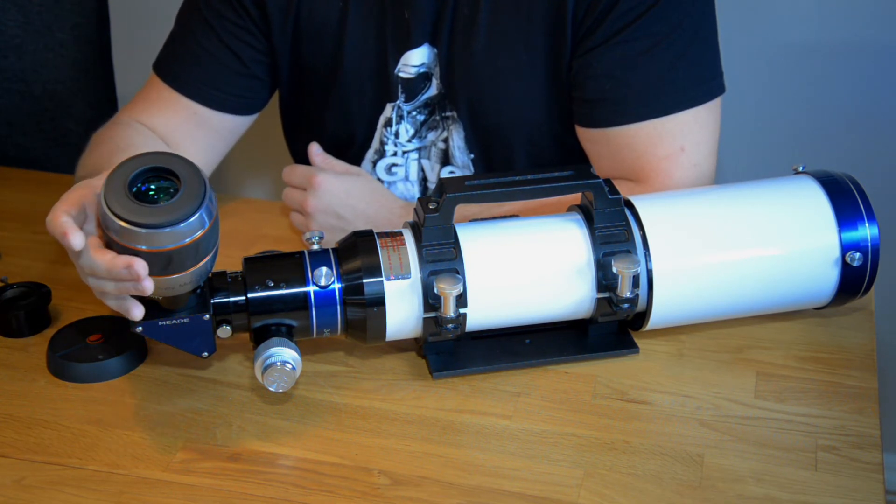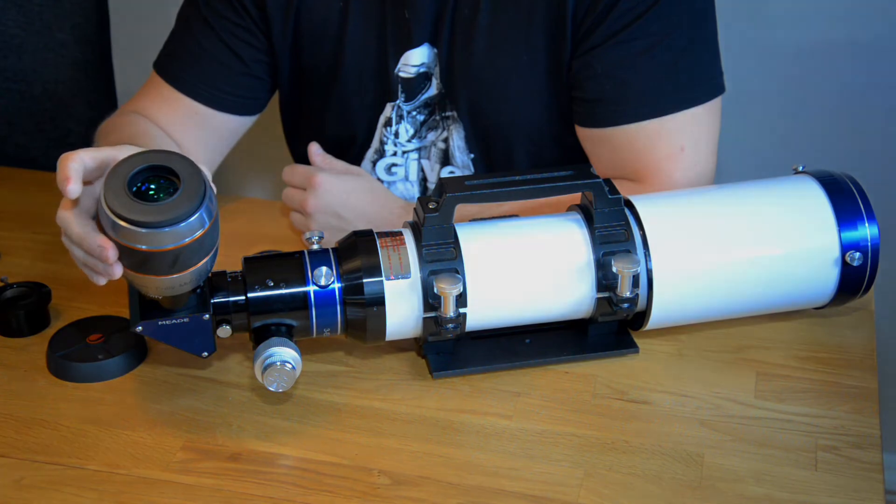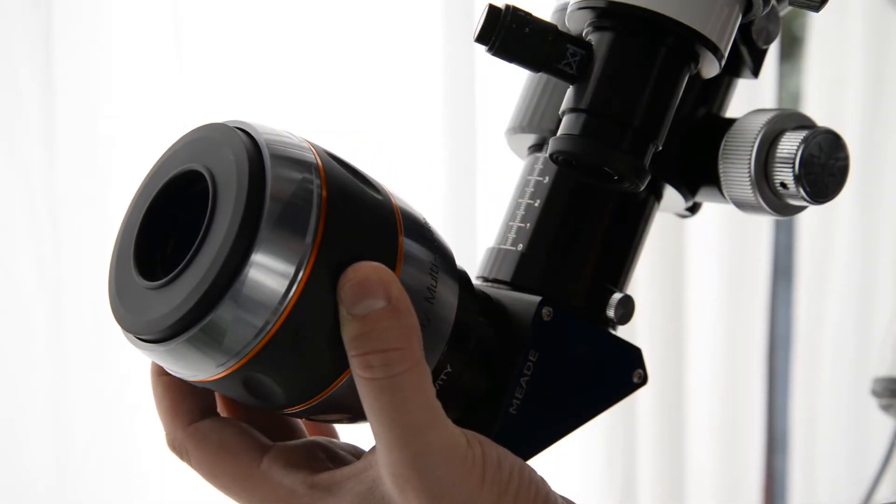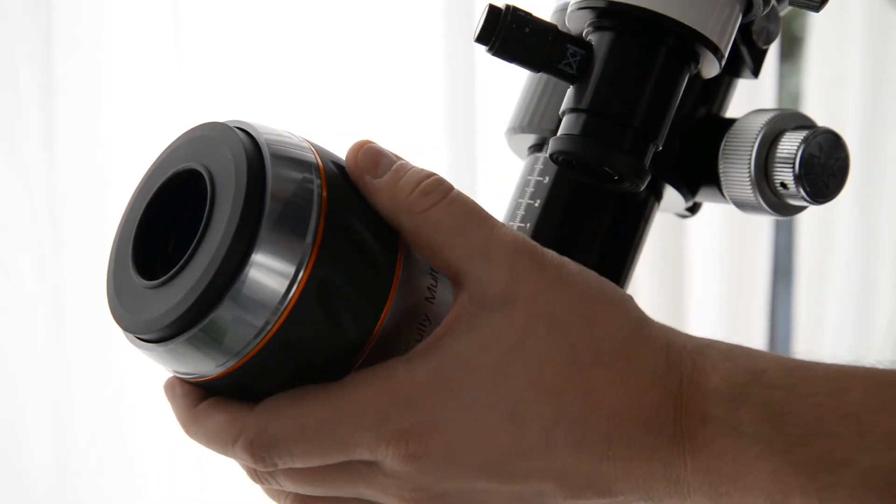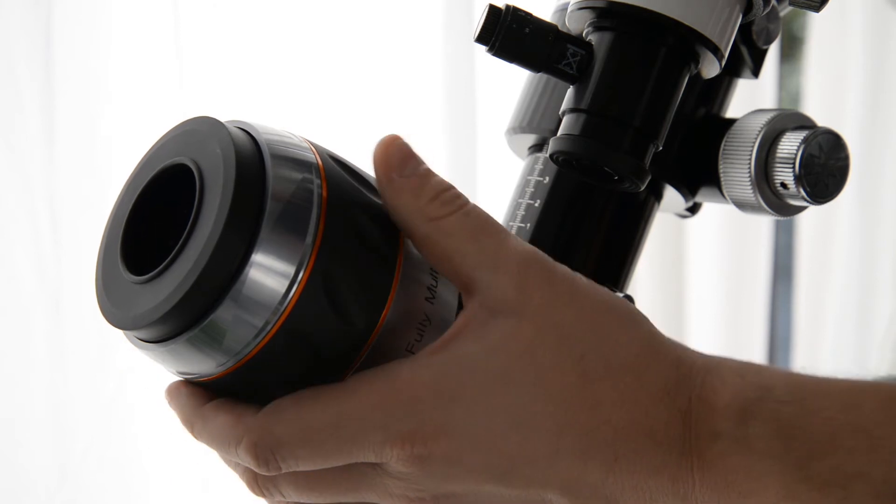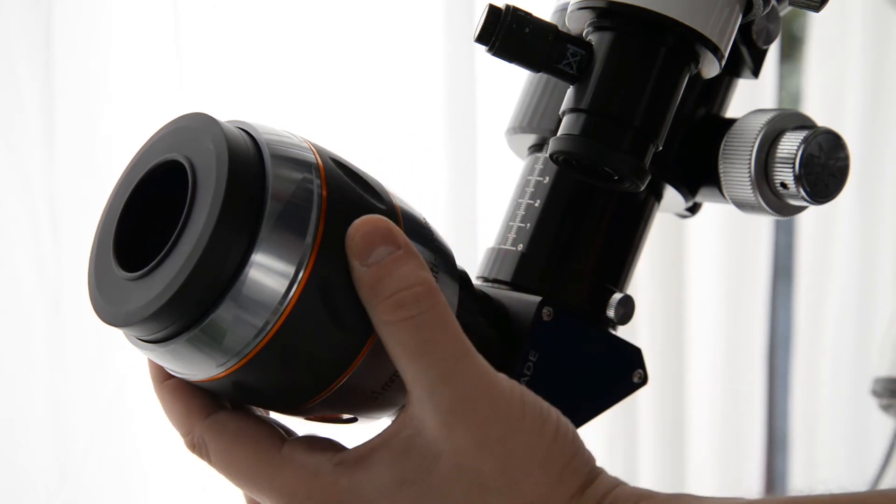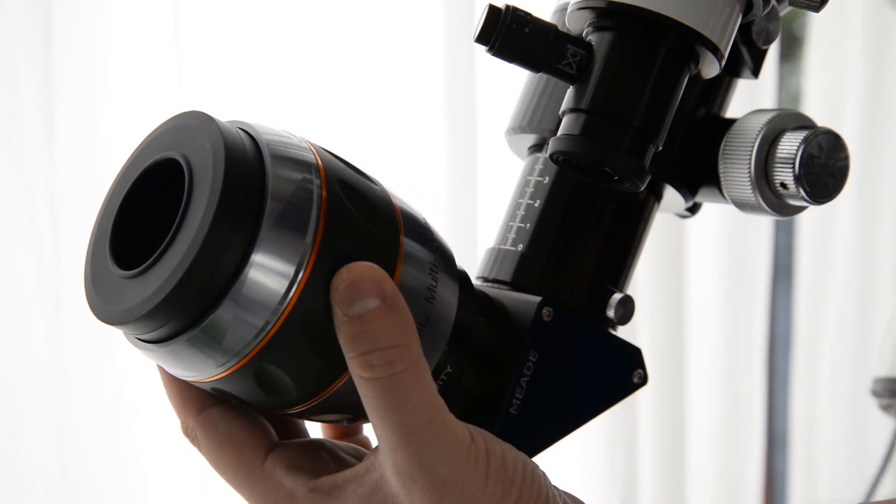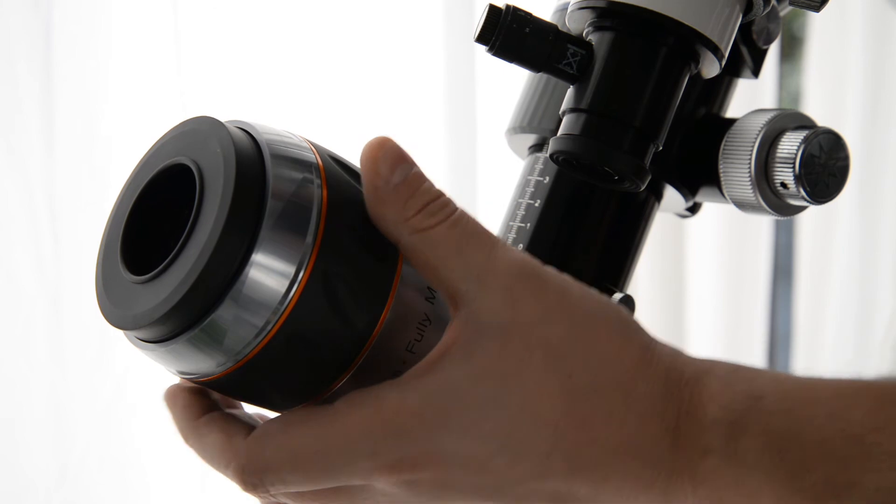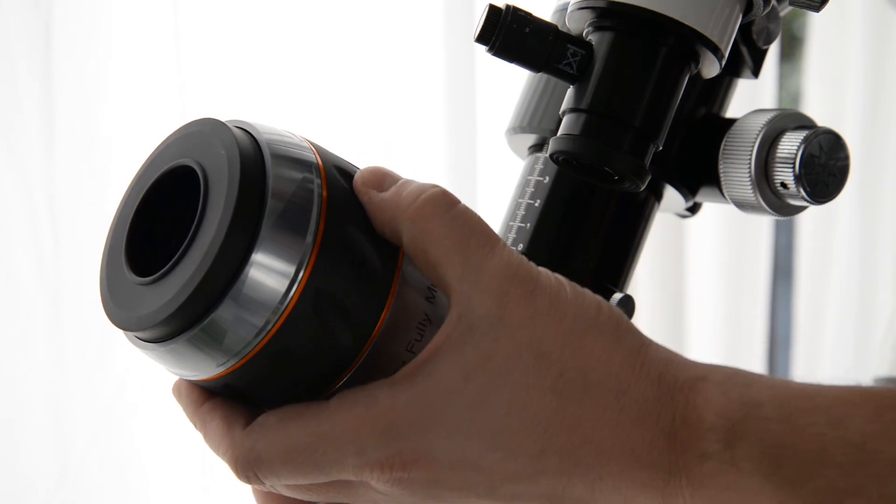But what I really like with these ones is you can turn on this rubber ring and you can rise and lower the support for the eye.